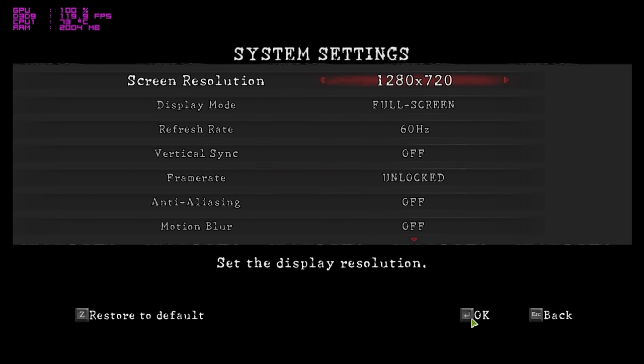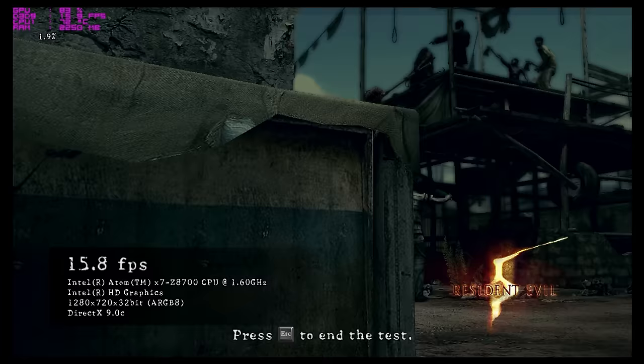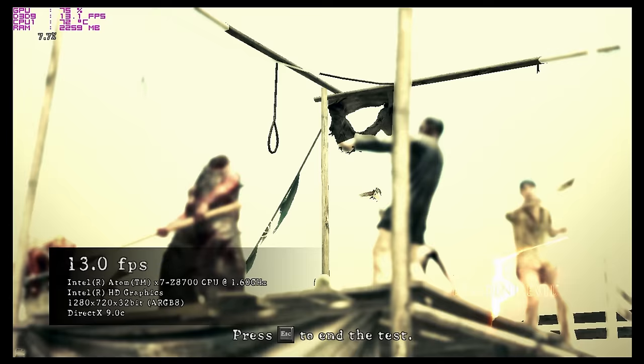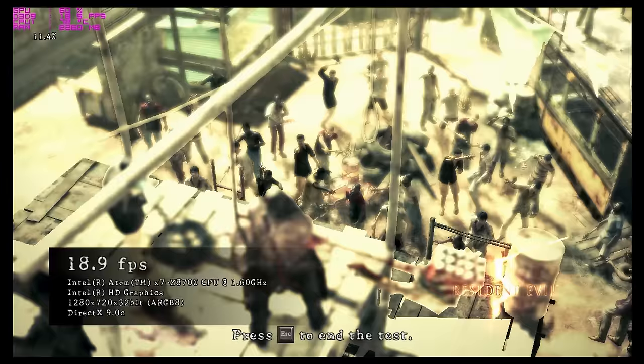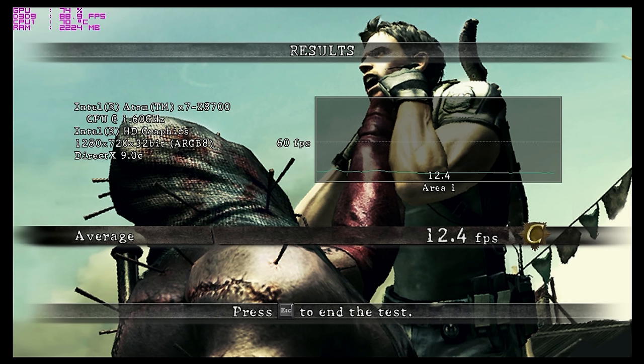This is a game benchmark. This is Resident Evil 5. Now I'm going to run it in 720p. The default settings that it came up with. Just to get an idea of how it performs. So it's going to be the fixed benchmark. Alright. So that benchmark has finished with only an average of 12.4 frames per second. So that's definitely not playable at 720p.